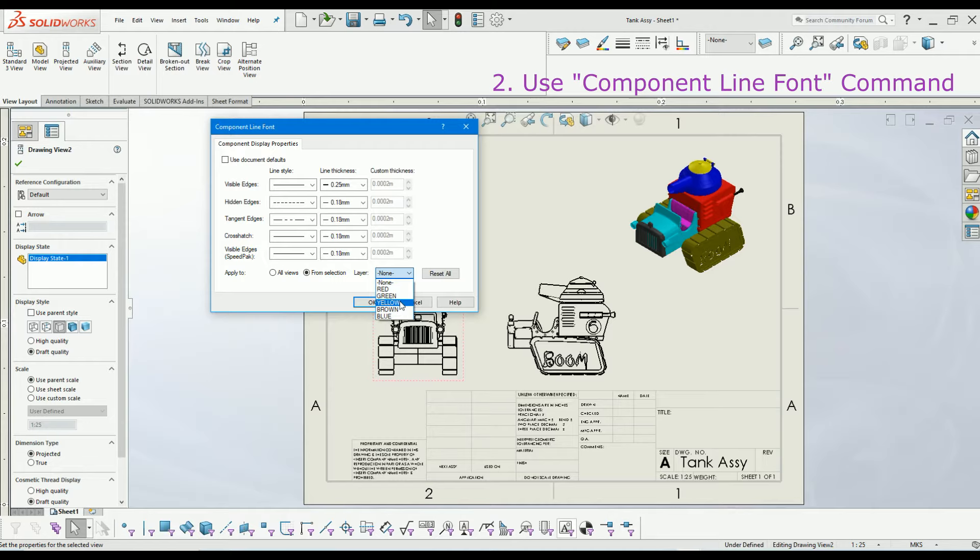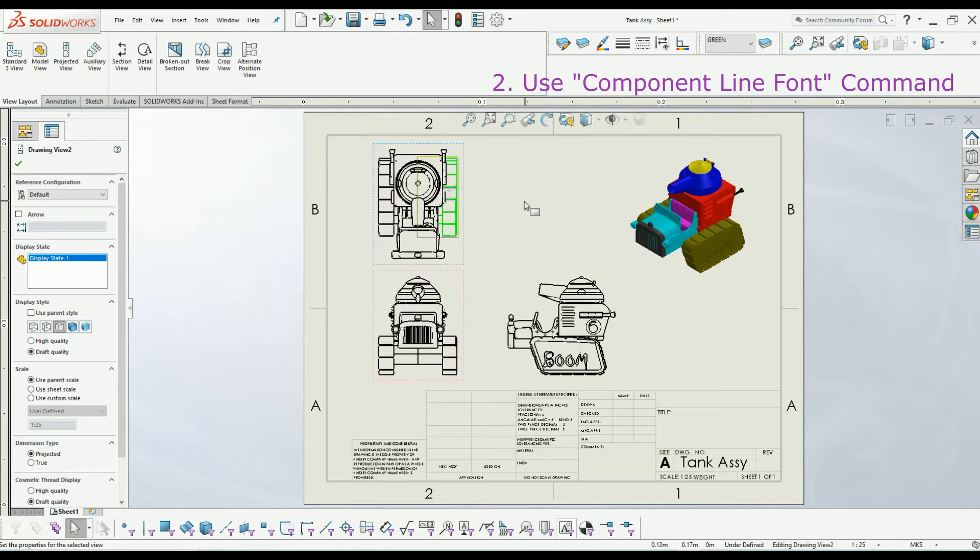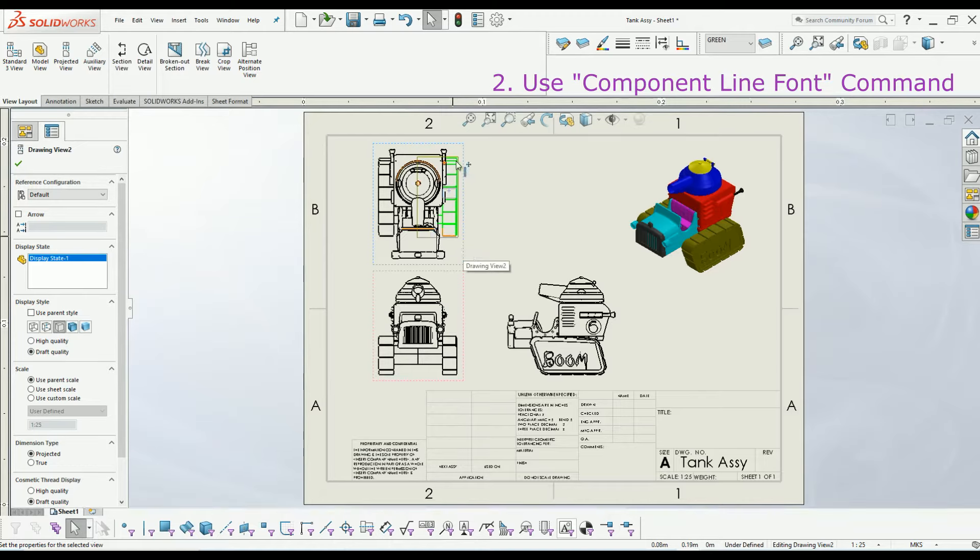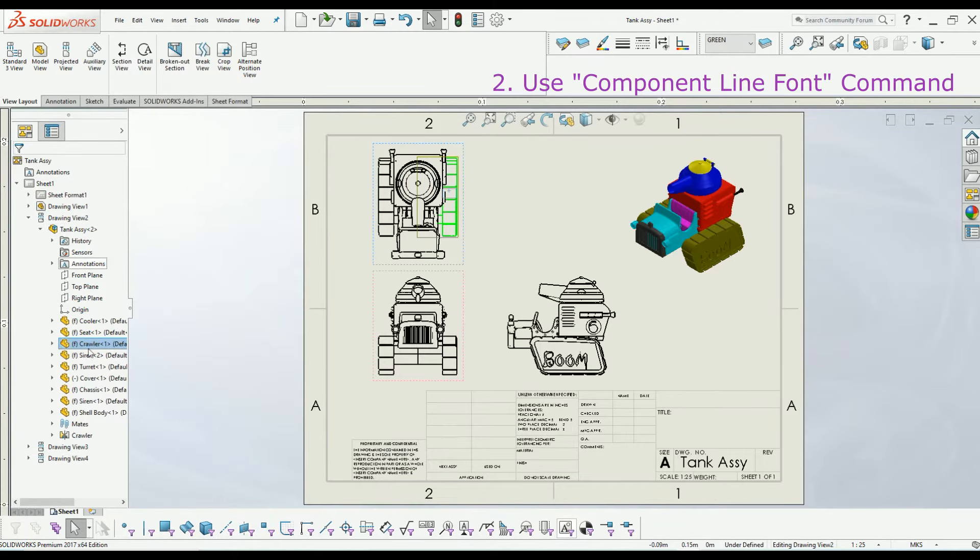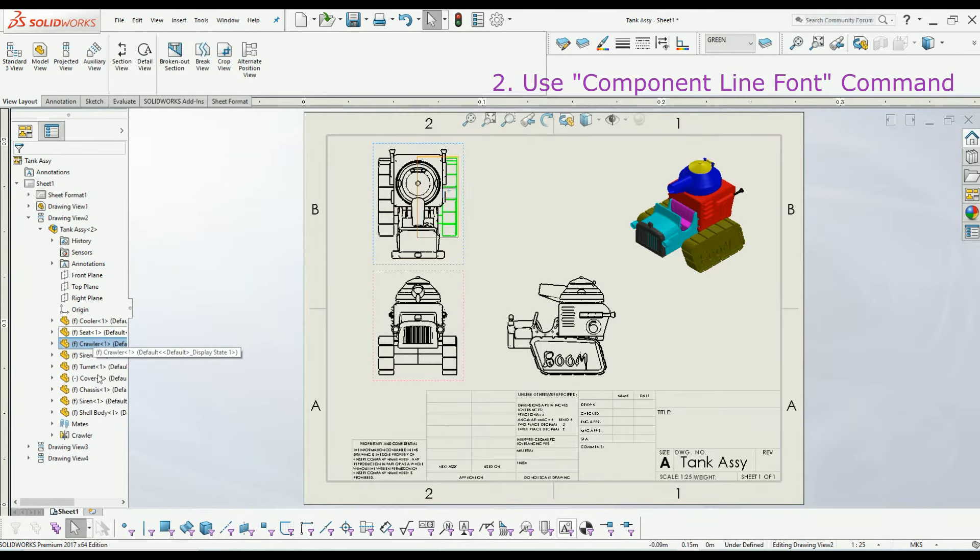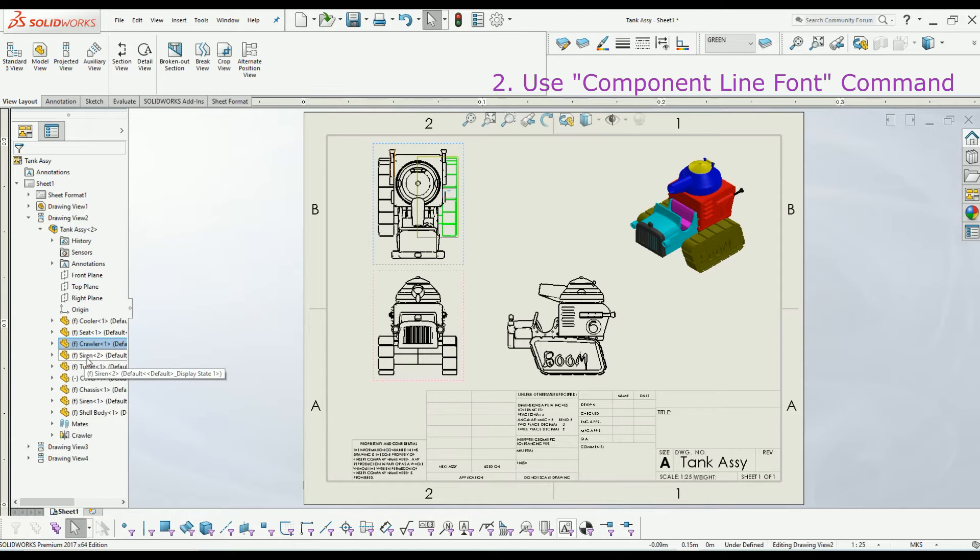You can select the part from the drawing view or you can select the part from the feature tree. I will select the part from the feature tree.